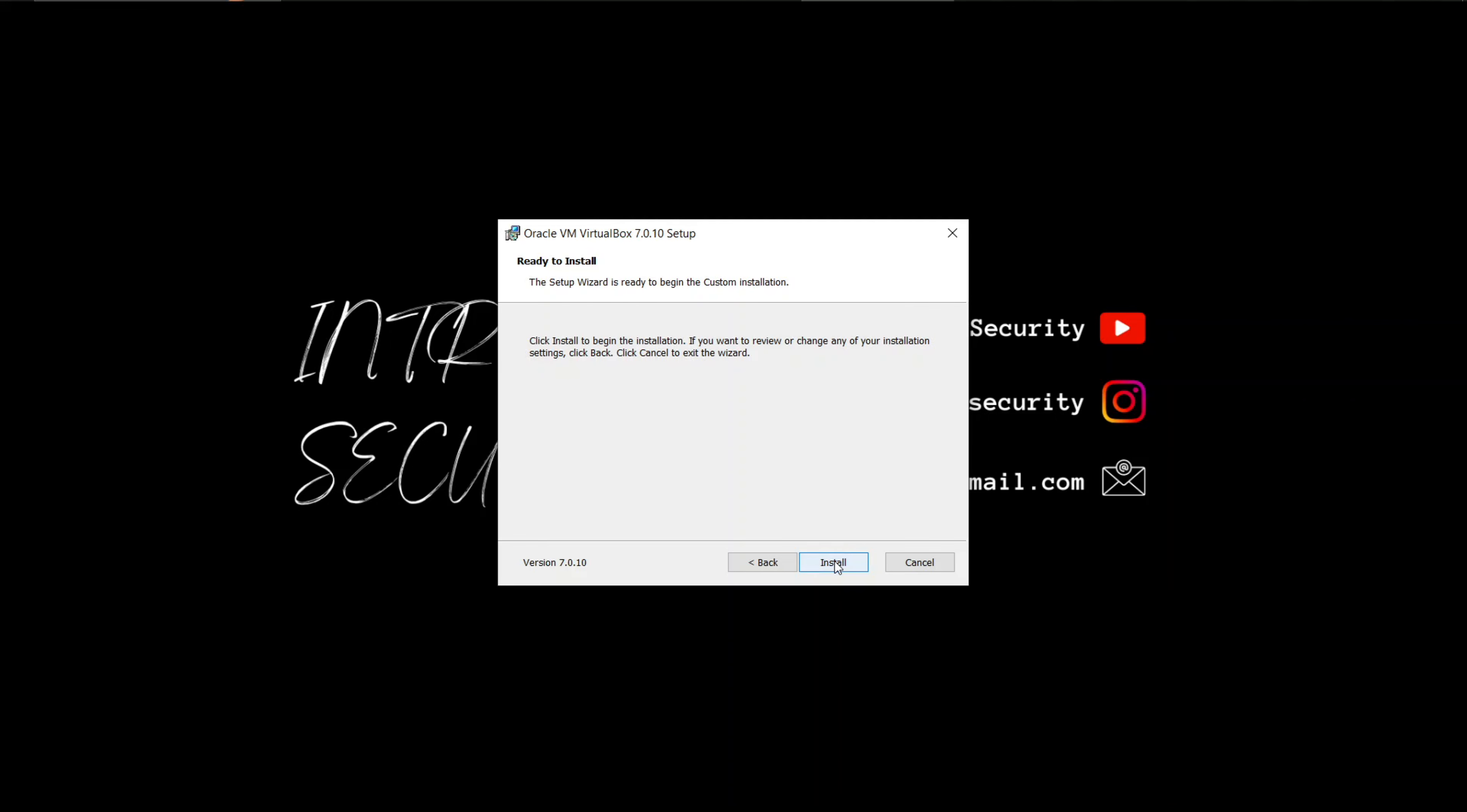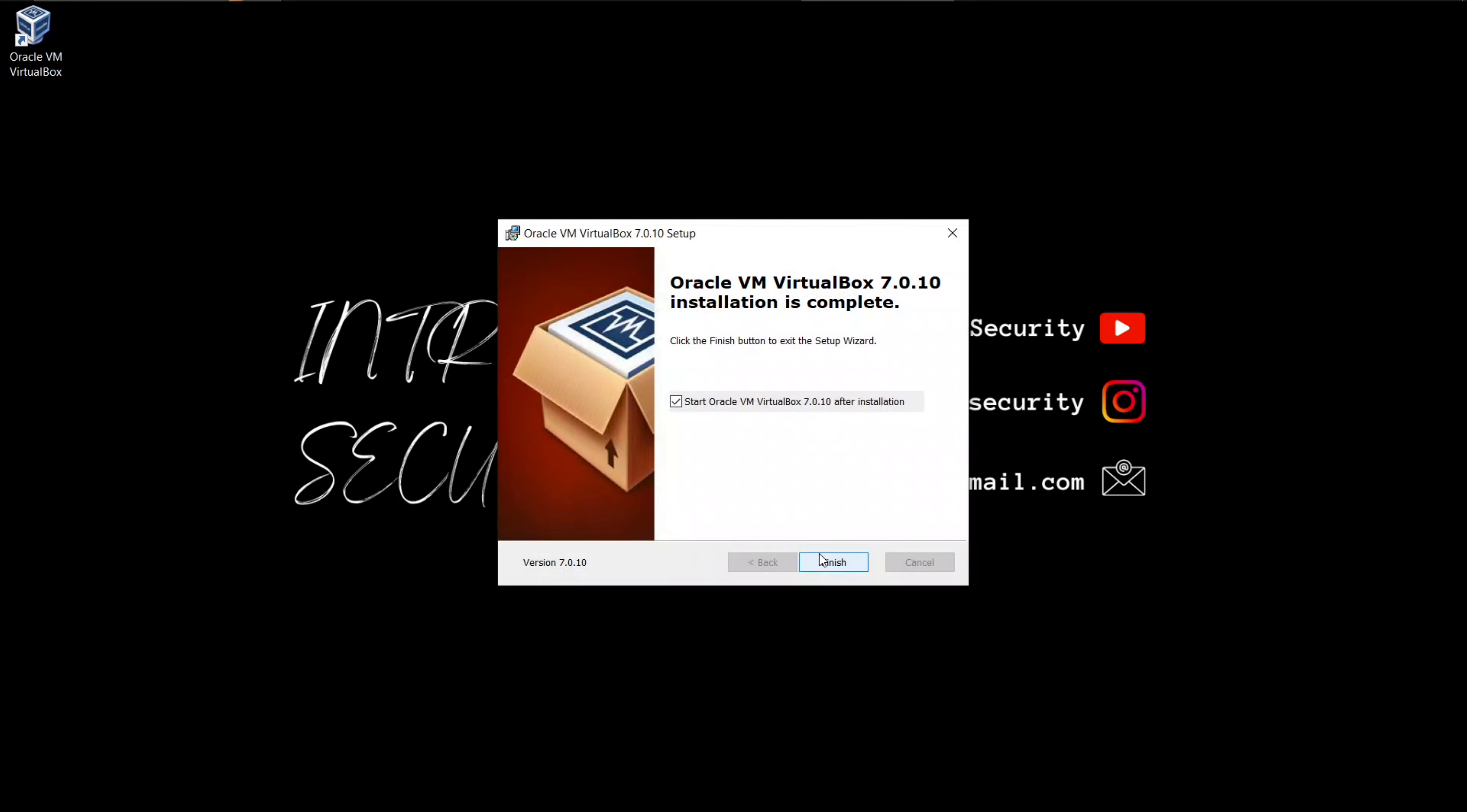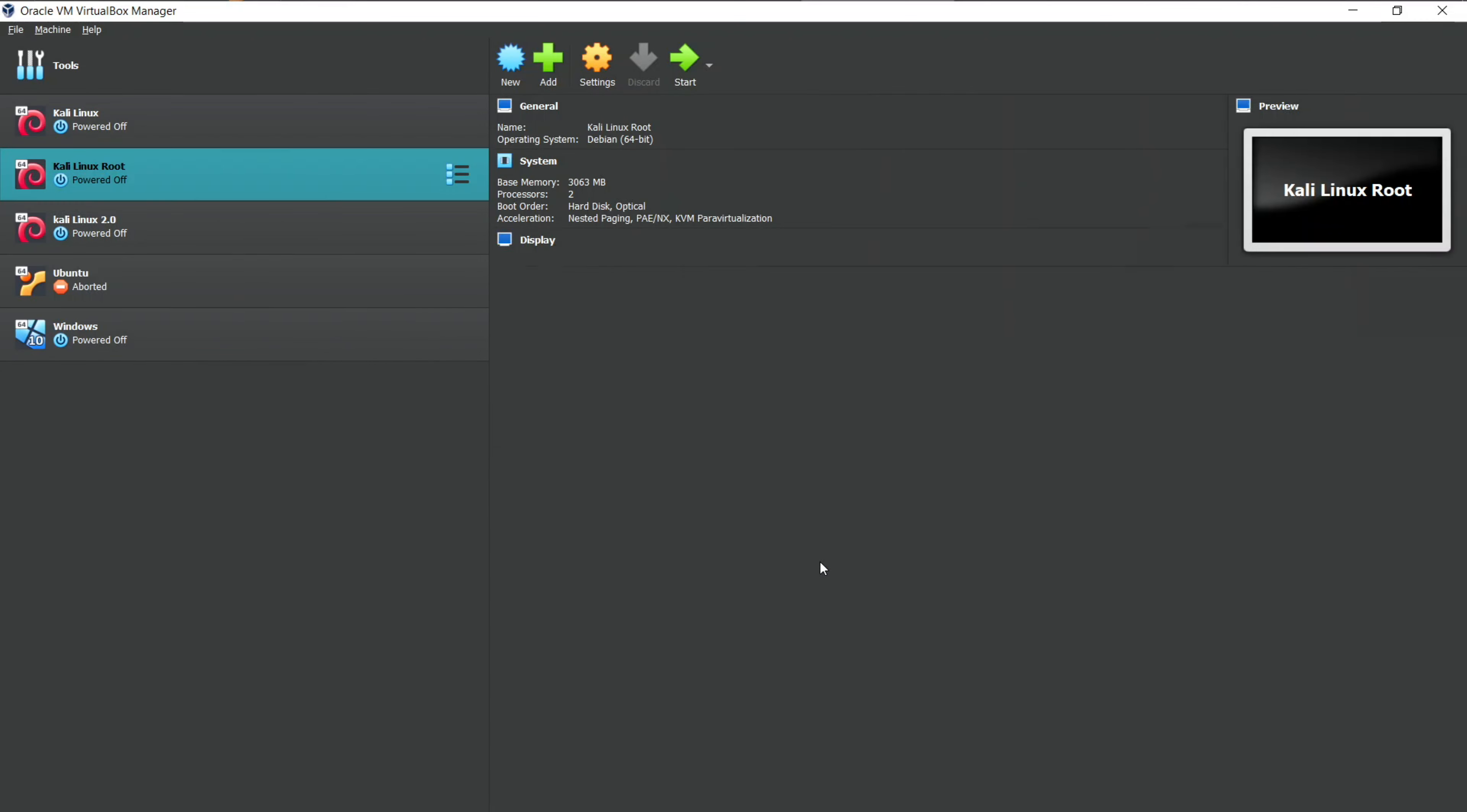The installation process will begin. This might take a few moments, so grab a cup of coffee and relax. Once the installation is complete, you'll see a confirmation screen. Make sure the Start Oracle VM VirtualBox after installation option is checked and then click finish. Oracle VirtualBox will fire up within a few seconds.